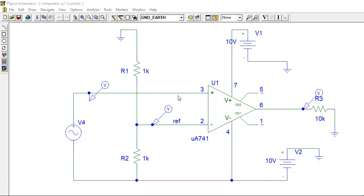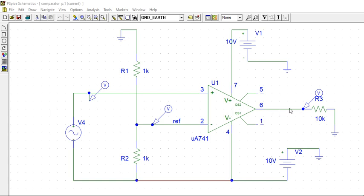So, when input is more, that means when it is more positive than this. This is around minus. This is 5 volts, minus 5. So, if you get more voltage, this output will be minus positive.